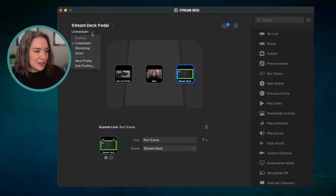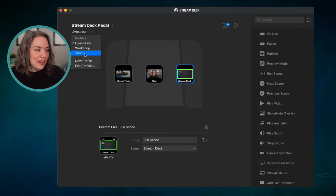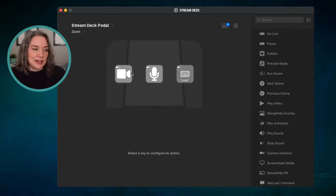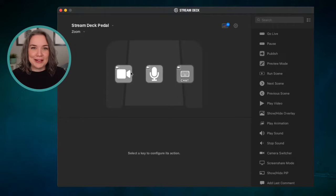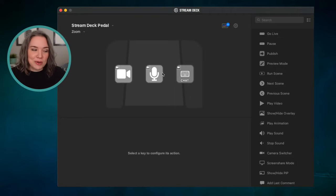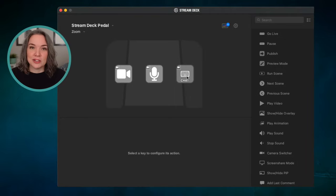The other thing is that you can have different profiles. For example, if I click over to Zoom, I can now see these options set up. Zoom is closed right now so it's not active, but this is an example of showing or hiding your camera, muting or unmuting your microphone, and opening and closing the chat. There are many other things you can do.